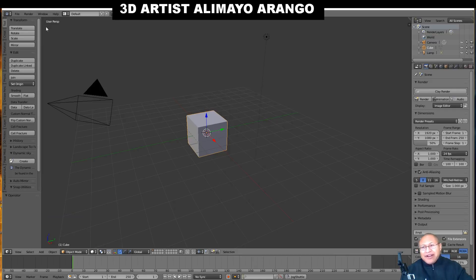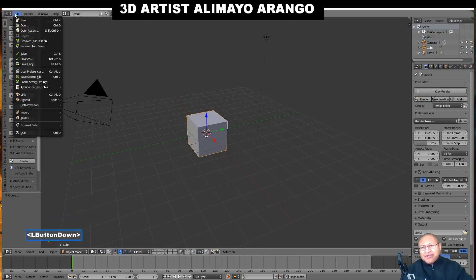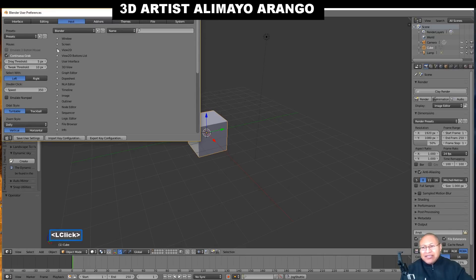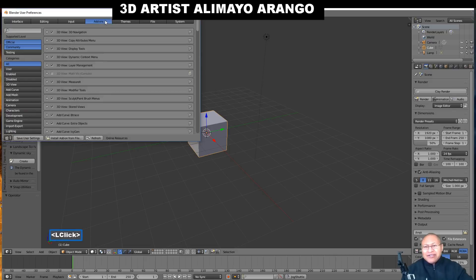If this is your first time in Blender, I recommend you go to File, User Preferences, go to Input, and then choose Select with Left-Click. Blender's default select is with Right-Click, and this may confuse you if you're coming from Adobe programs or other 3D programs. Also, while you're in here, click on Add-ons, and then put a checkmark next to 3D View colon 3D Navigation.